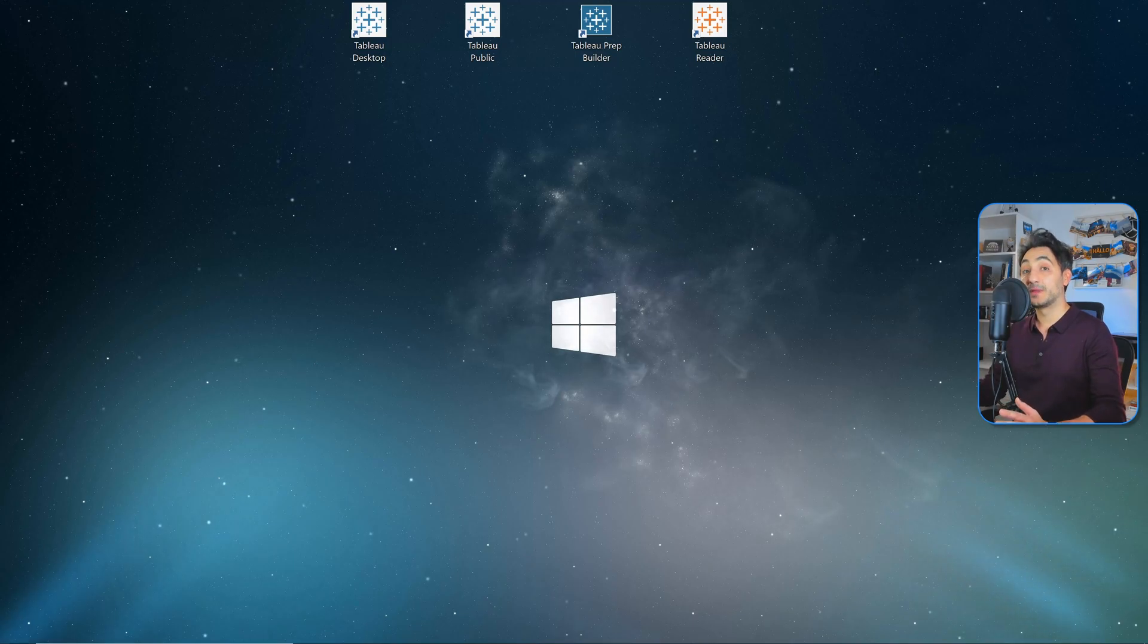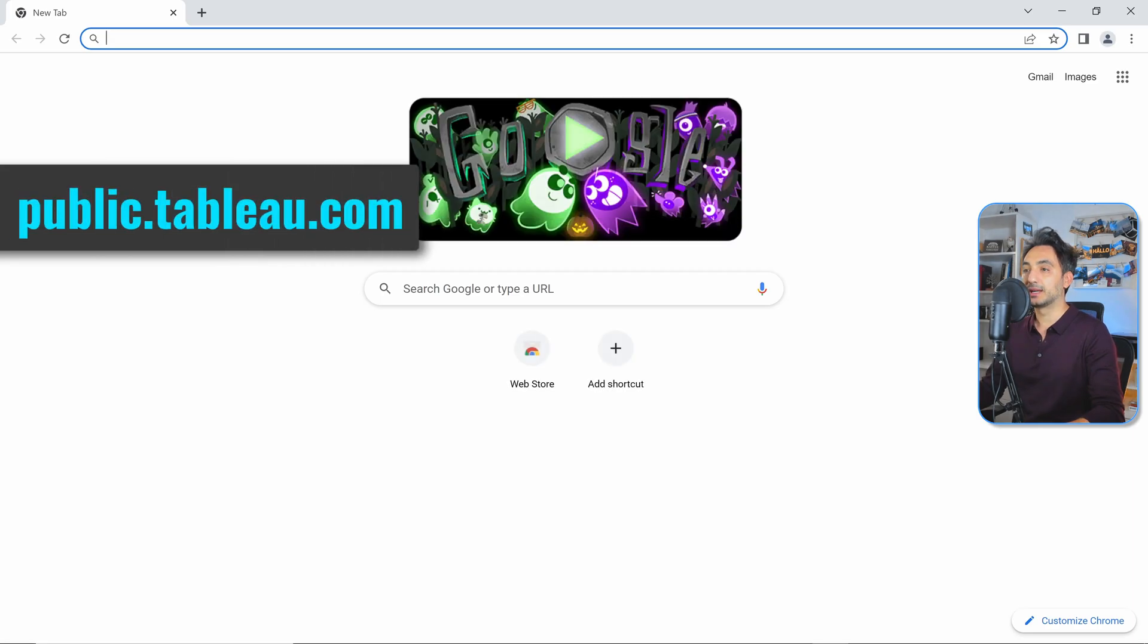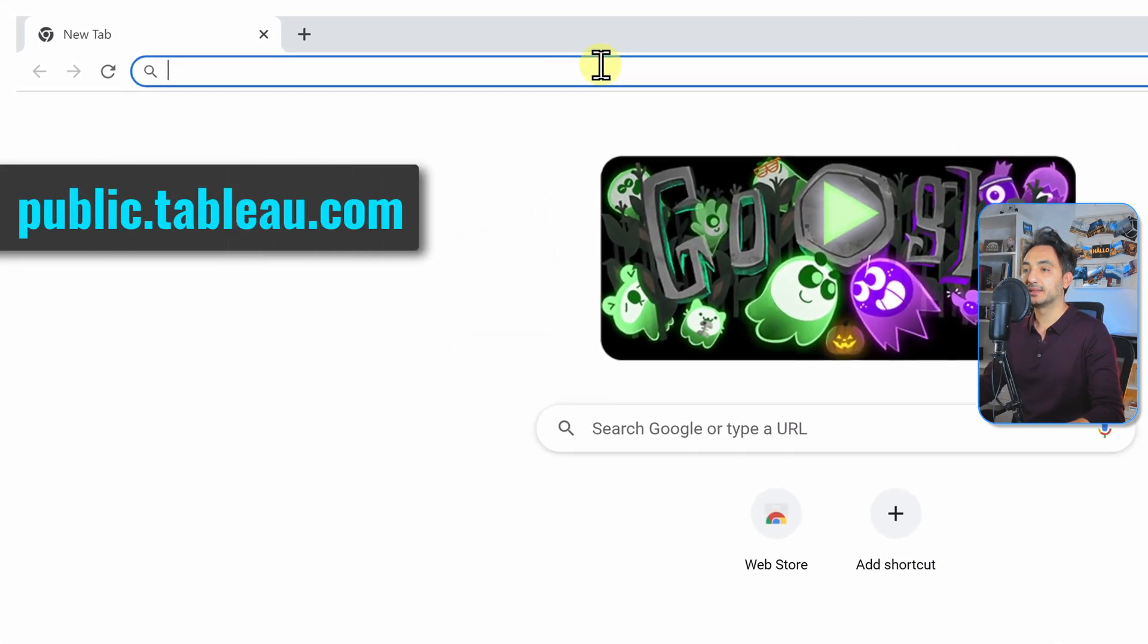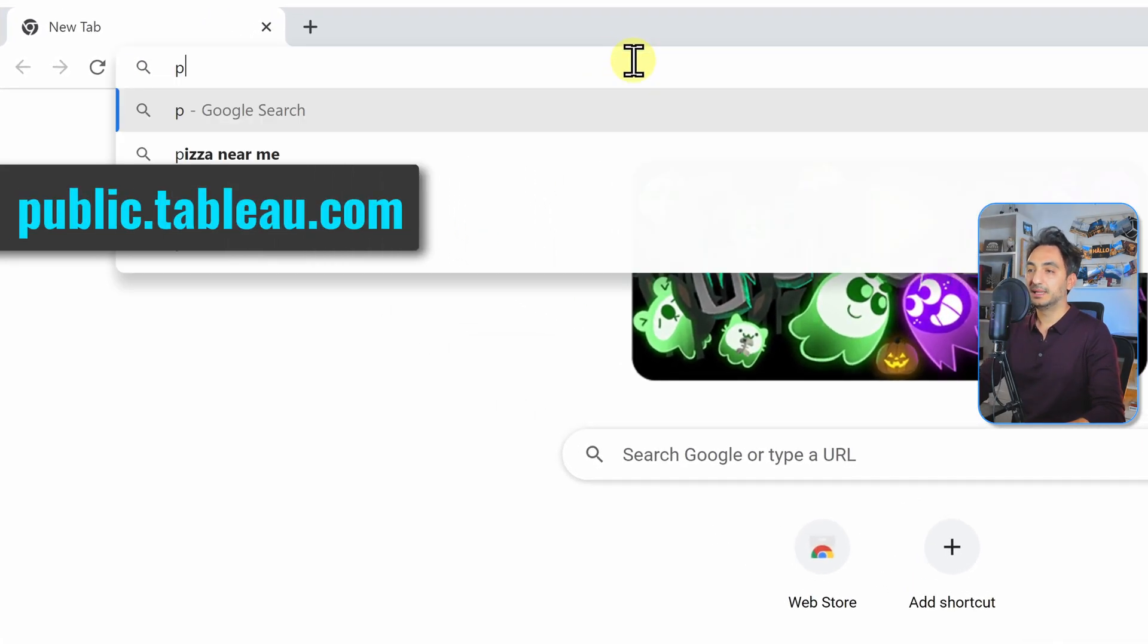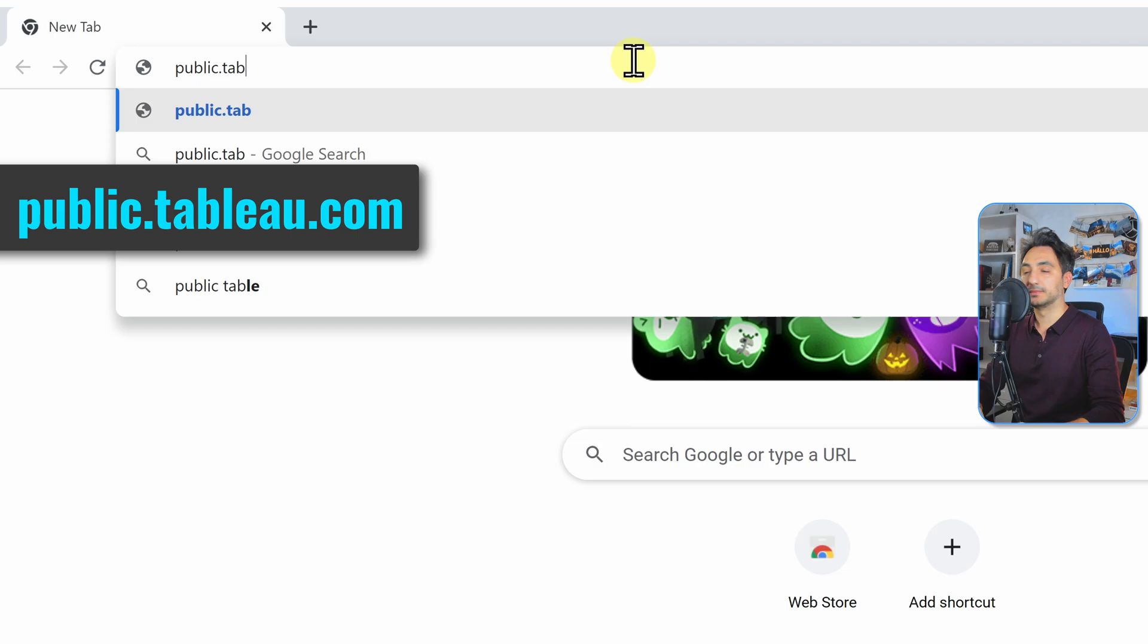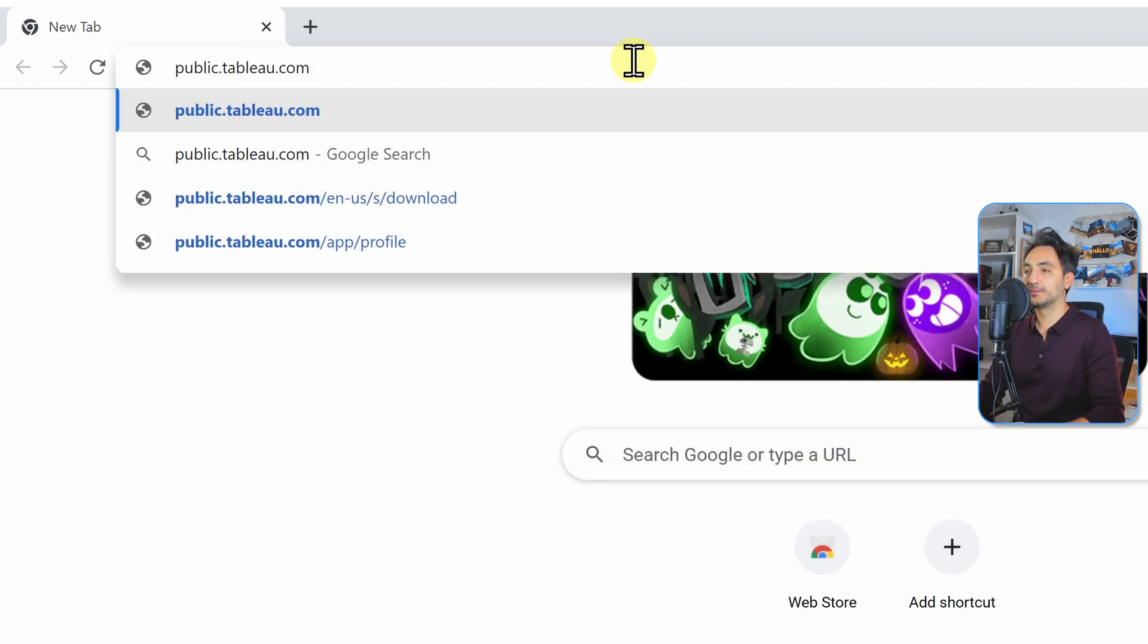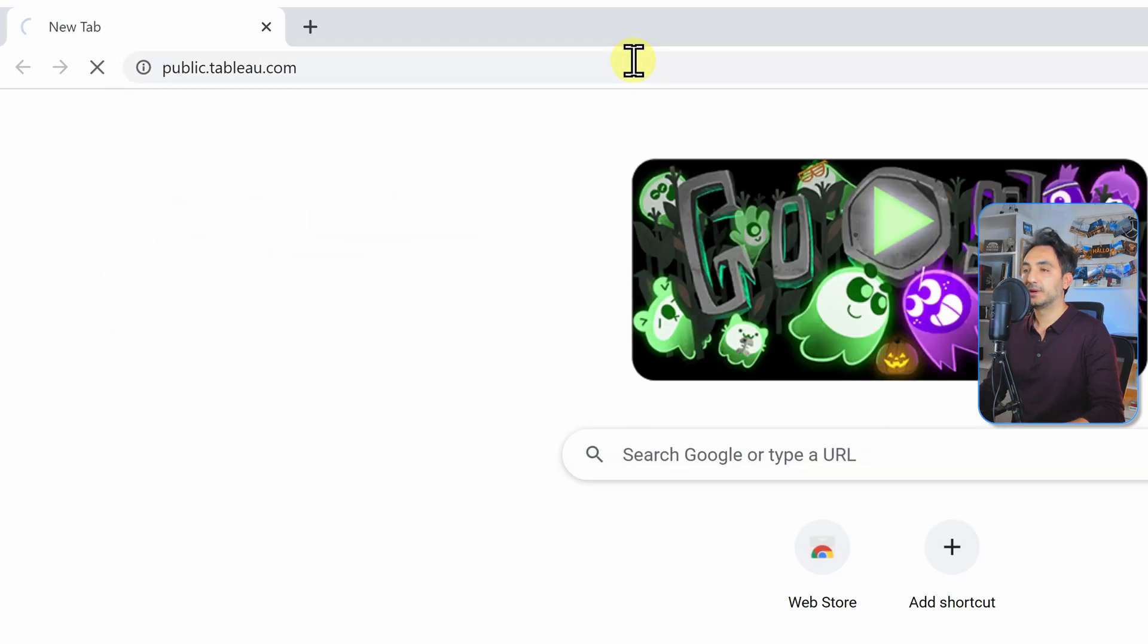All right, so let's start with the first step. We're going to go and download Tableau Public Desktop. In order to do that, we're going to go to the website public.tableau.com. I'm going to leave the link in the description.